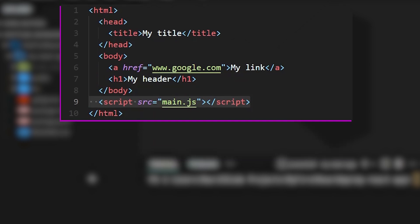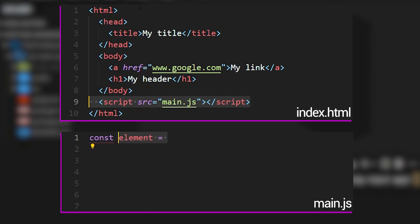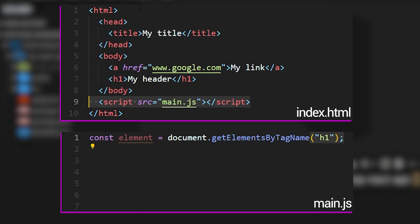And within this file, we can now add some code that makes changes to the document object model, and hence to our website. One thing that we could do is we could remove the h1 tags with the my header title. To do that, we can create an element and then we access the h1 tags by writing document.getElementsByTagName and writing the tag name, which is h1 within brackets.